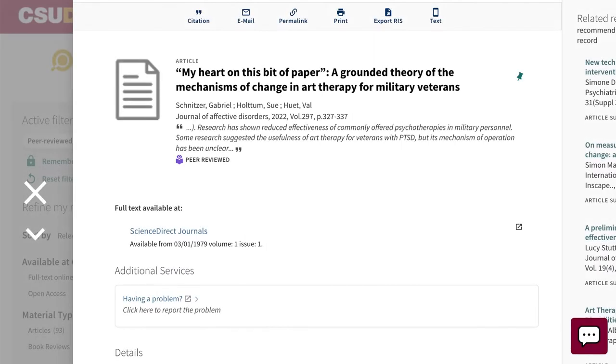Did you know? Some library databases will automatically generate a citation for you.